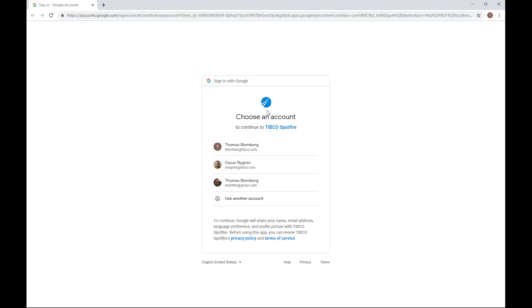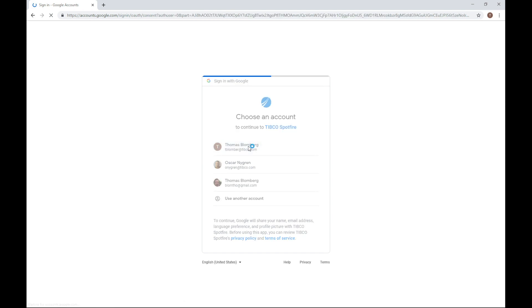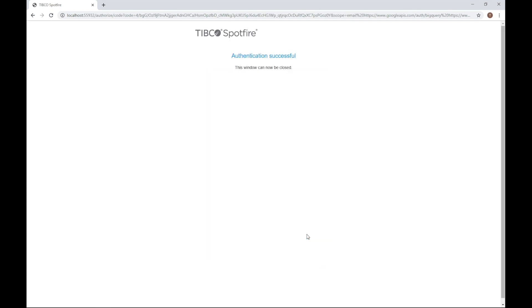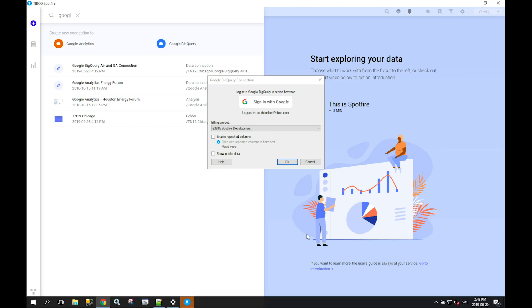If you're already logged into Google, maybe you're using the console or other Google services like Gmail, you will probably already be authenticated. So you just need to select an account if you're using multiple accounts. You also need to allow Spotfire to access your Google data. And with that, you're logged in.